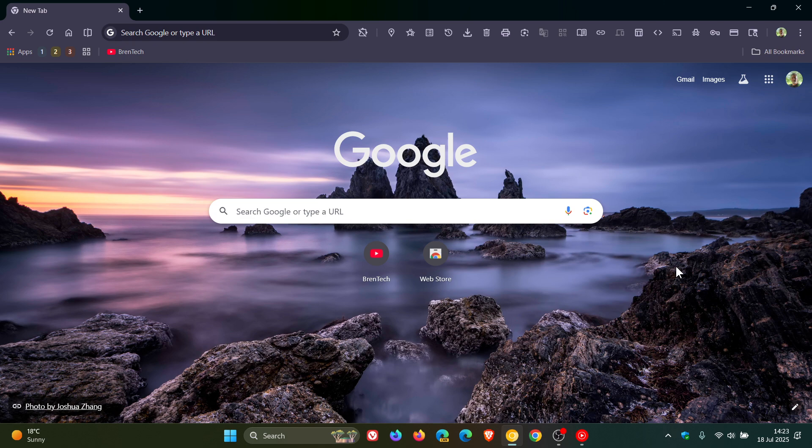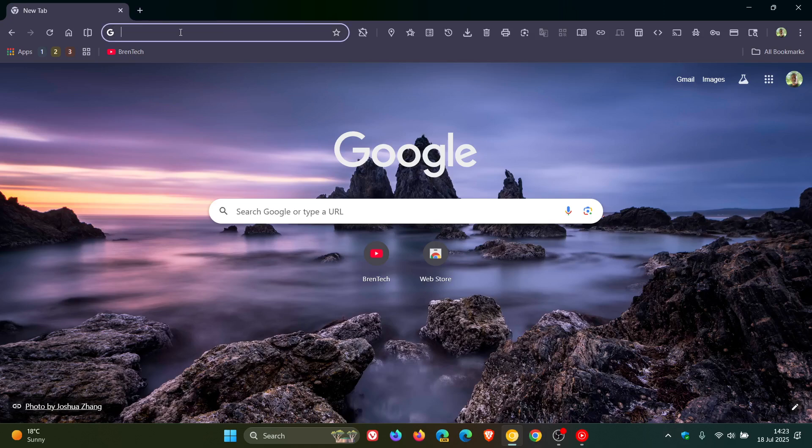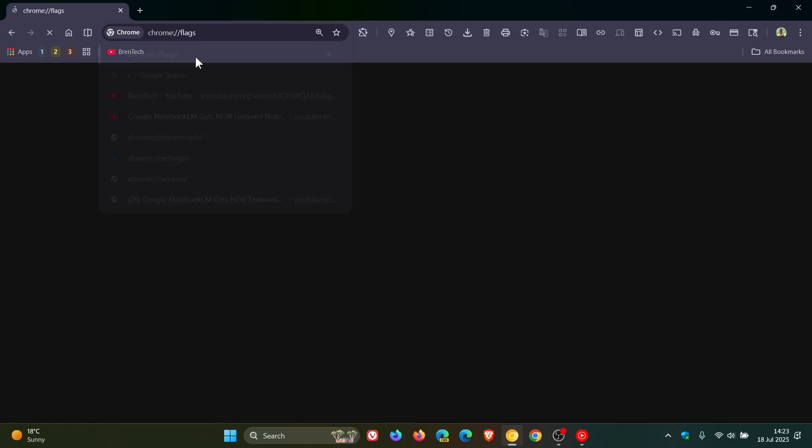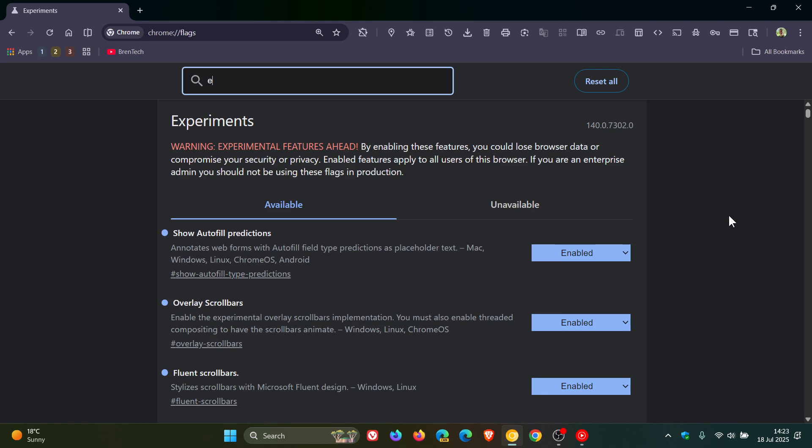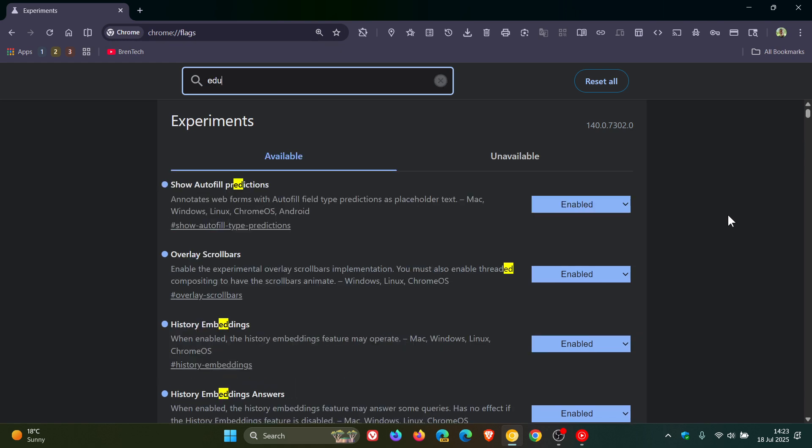Now this is not a default feature. It's hidden behind an experimental flag, which we get to by heading to our Omnibox, going to the experimental flags page, and typing EDU into the search.